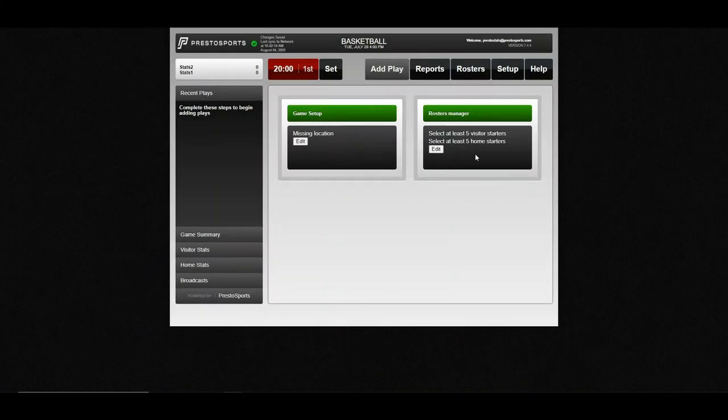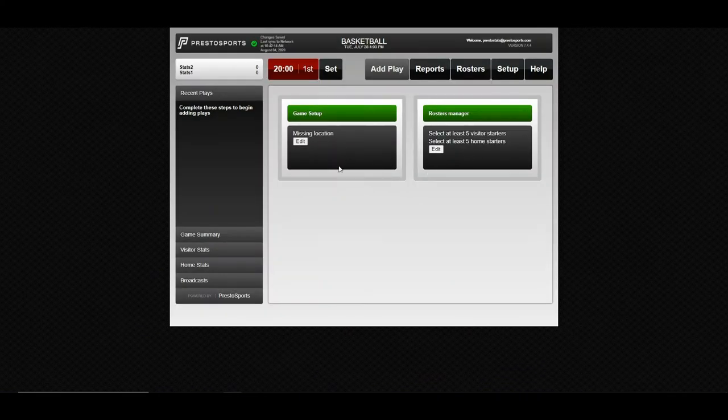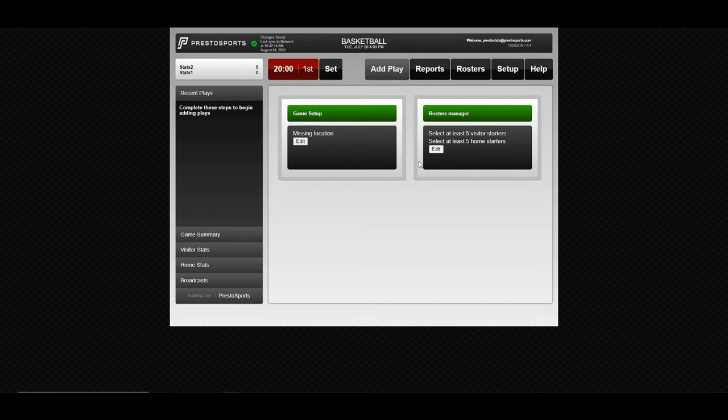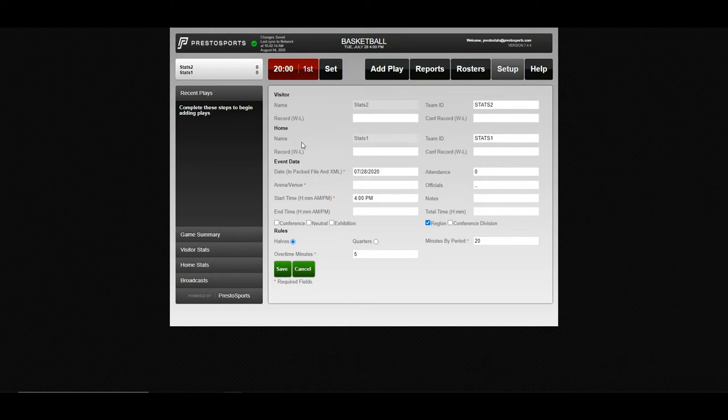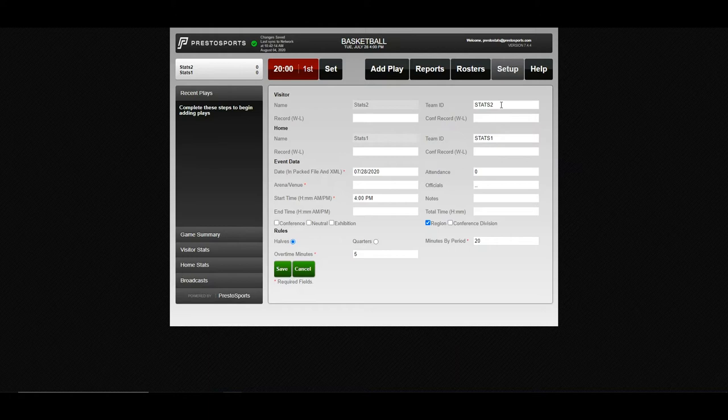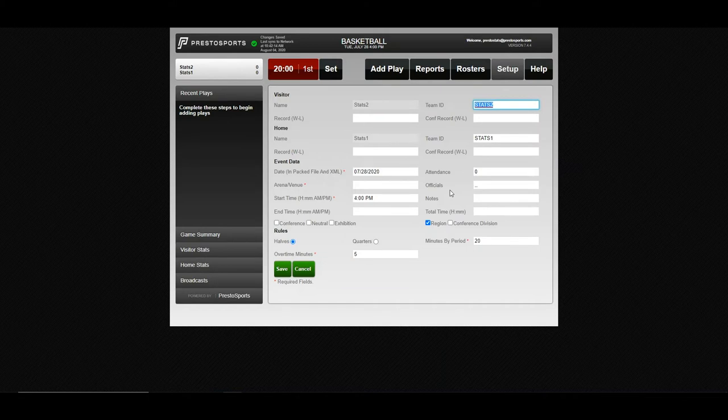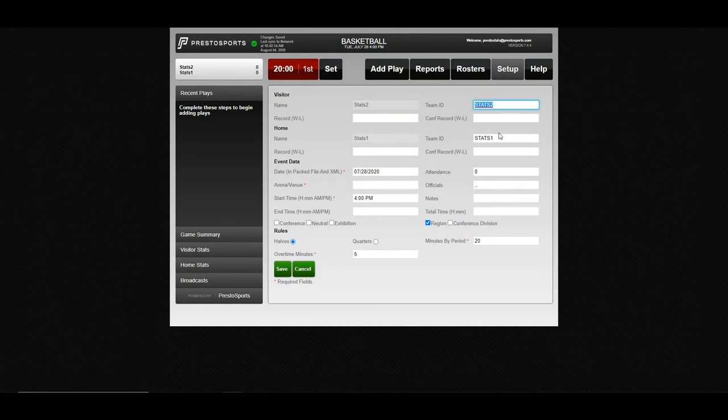There's two items you need to address before you can begin entering plays. The first is go into the game setup by pressing this edit button here. And there will be some voluntary information you can enter, such as team records. You can change these team IDs here, and it will basically change how the team name shows in the stats software, just in case you have two very similar team names. So put in your records, adjust your team names. You can put in the name of your officials if you want, any game notes.